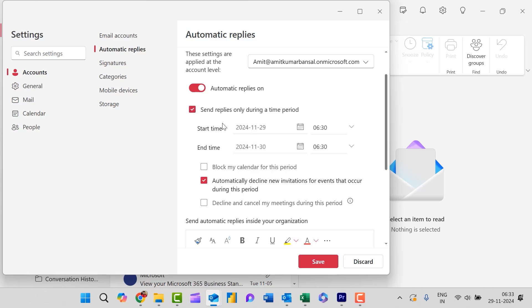Now first I need to add the start time and date. So I simply add 29th November 2024, 6:30.